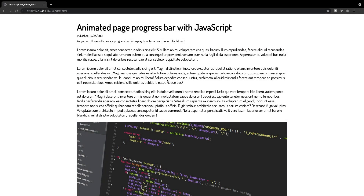What's going on everyone? In this video we're going to be building an animated page progress bar using JavaScript. To demonstrate this, I've created a sample blog post, and how this will work is as we continue to scroll down this page, we're going to create a progress bar at the very top of our page that's going to indicate how far the user has scrolled down.